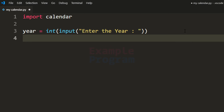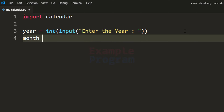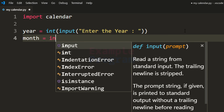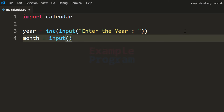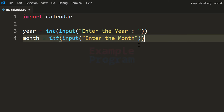Similarly we need to read the month from the user, so we are going to use the input function and specify the message as 'enter the month', and we will convert the user input to integer type from string type. Now we have the month and the year for which the user wants to see the calendar.